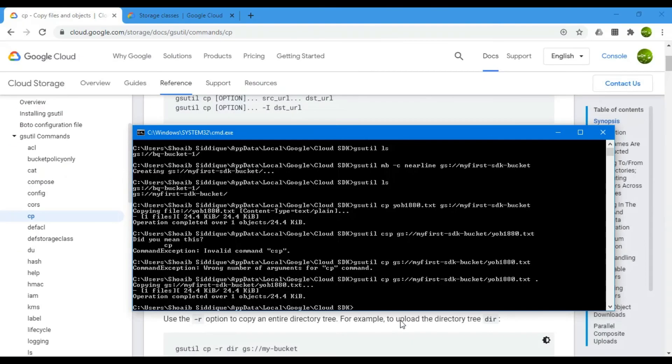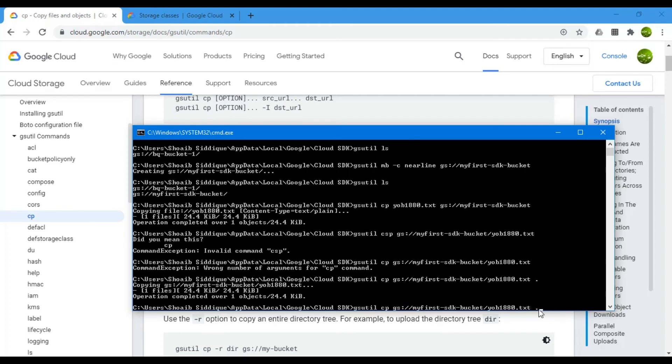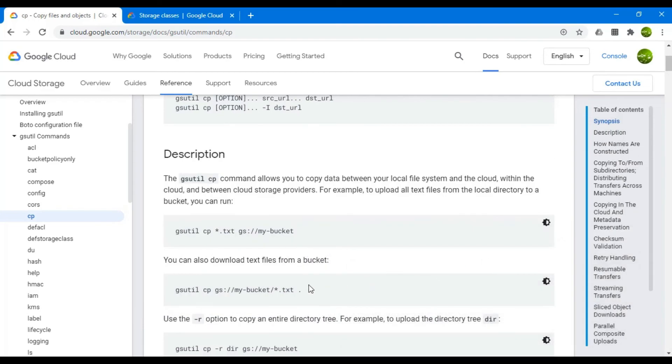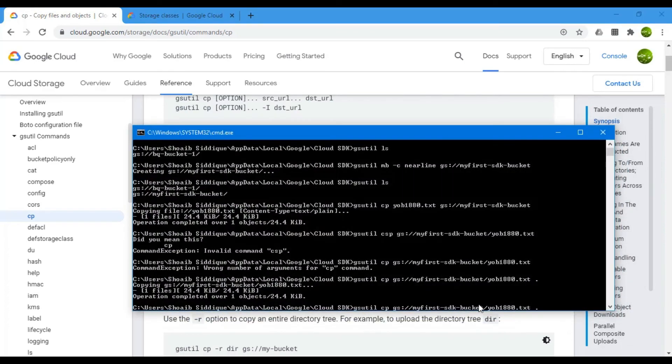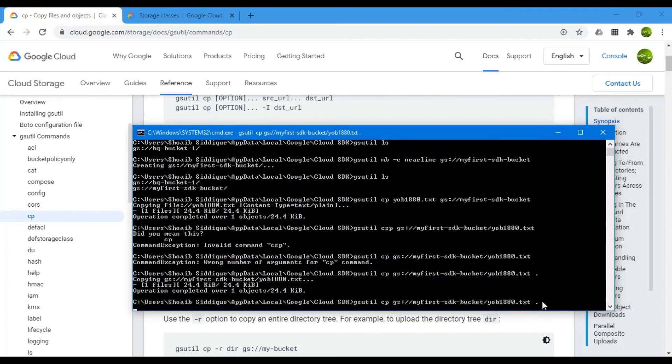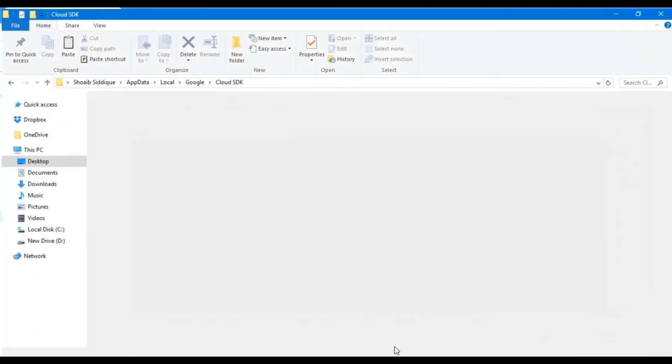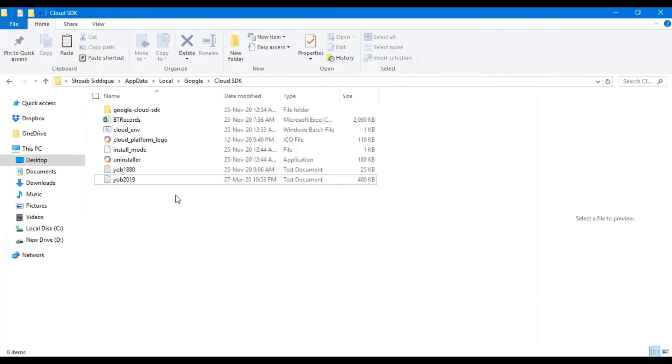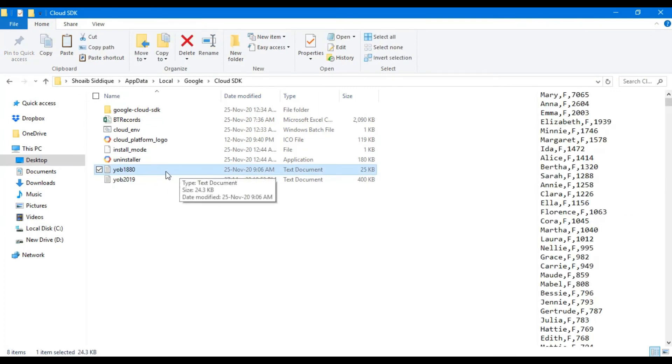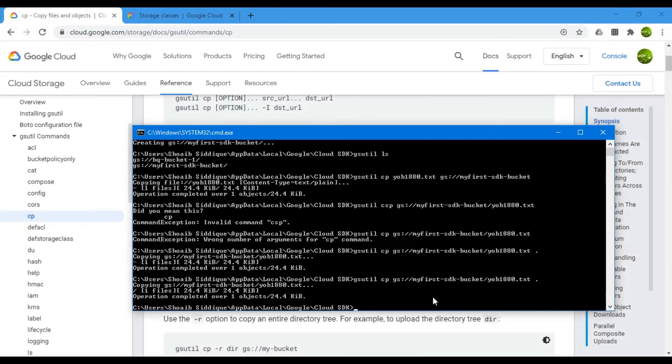Ensure that whenever you copy the file to the local machine, you write this dot here. It is also written in the document that you need to write the dot as it is part of the syntax. Now it says that the file is copied. Now you can see that the file is available here. This is how you can download the file from the bucket as well.